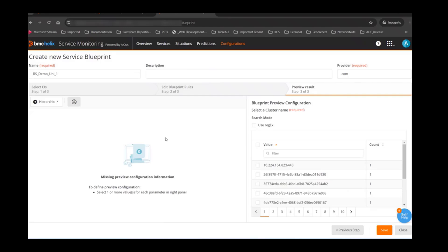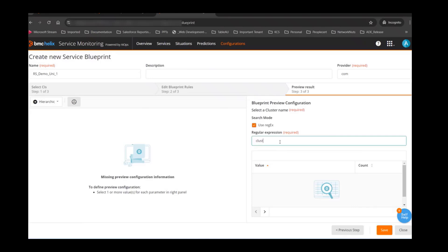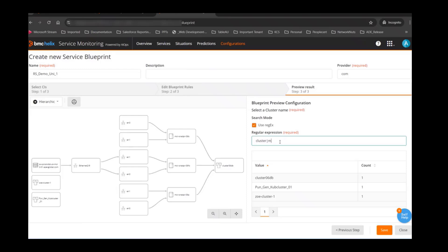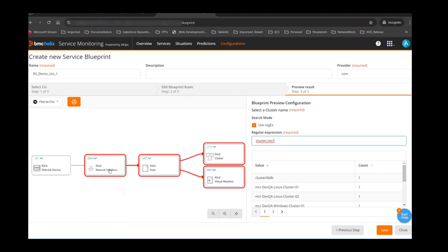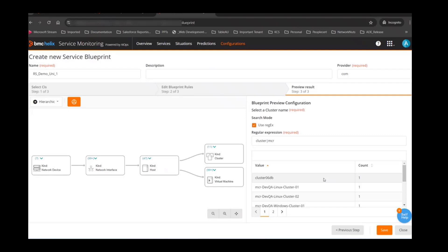The next step is where you can verify if your blueprint is working fine or not. My blueprint is created now and I can do a preview. I'll use a regex to show how this will look — selecting anything containing 'cluster' or 'MCR' in the name. It gives me a preview of what my service model is going to look like: a cluster with hosts, virtual machines, network interfaces, and the network interface attached to a network device. This is how my service will look when created using this blueprint.